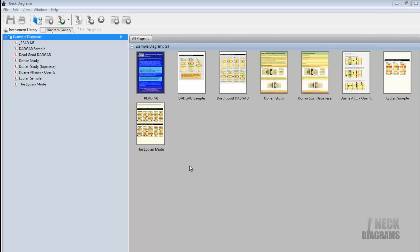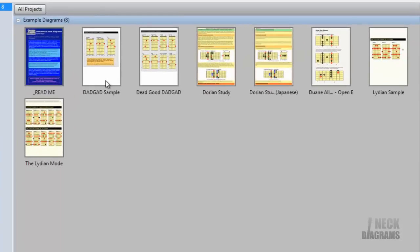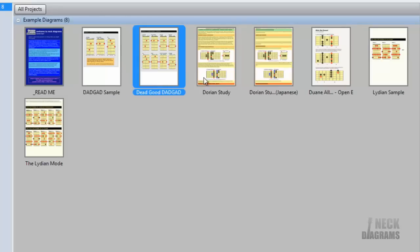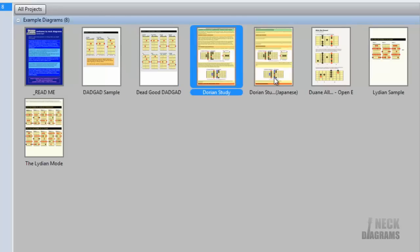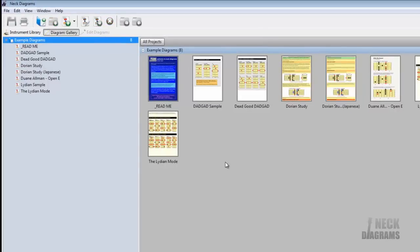Neck Diagrams is open showing the Diagram Gallery, with just the default example pages. There are some example diagrams you can edit and experiment on, but we'll show you some of the core editing features.